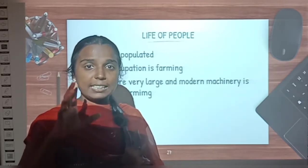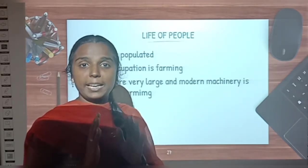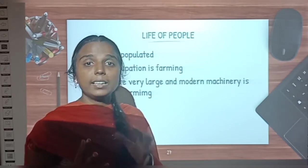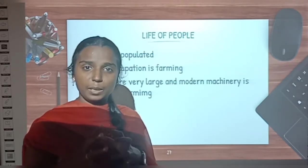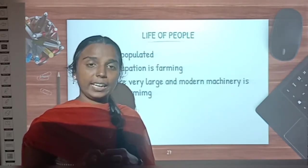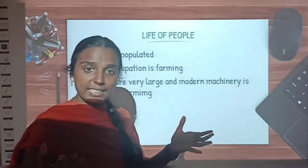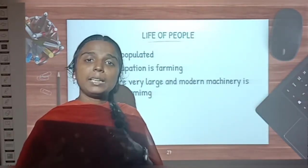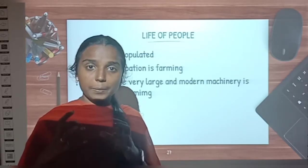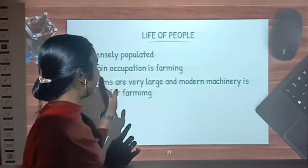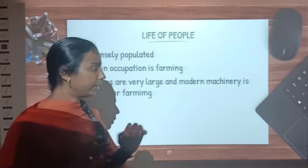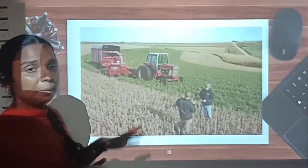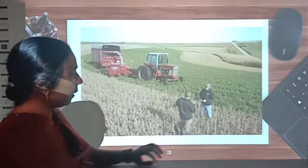In the last class video we saw that the prairies are known as the wheat basket of the world — because they produce a large number of wheat. Their farmlands are large and they also use modern machines, so their production is also much more. That's why their main occupation is farming. See how they are farming there — they are using modern machines.